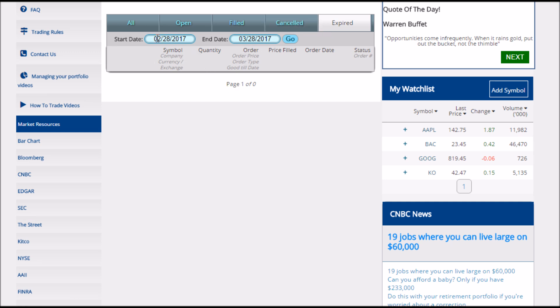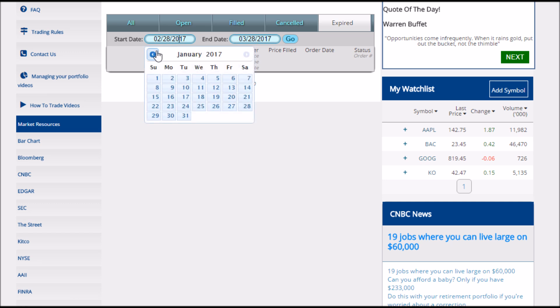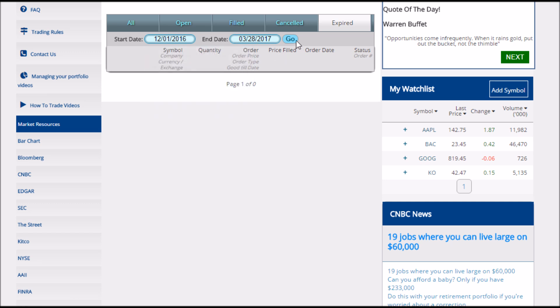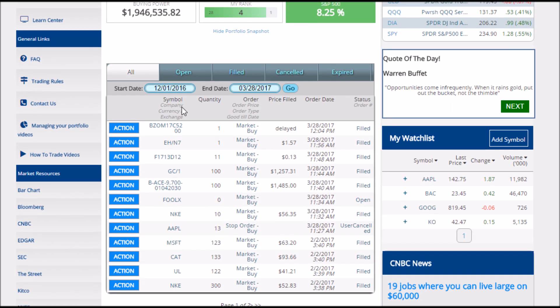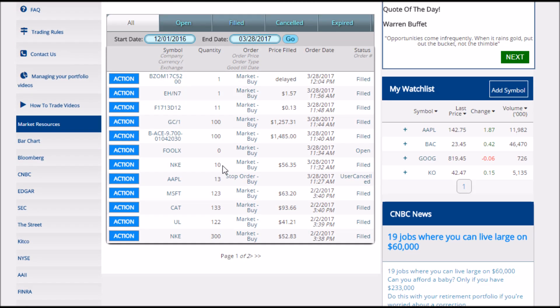You can also change the date range you want to view. By default, it only shows the orders you've placed within the last month. However, you can change this to go farther back or farther forward if you wish, for example to see orders you've placed in the last week.